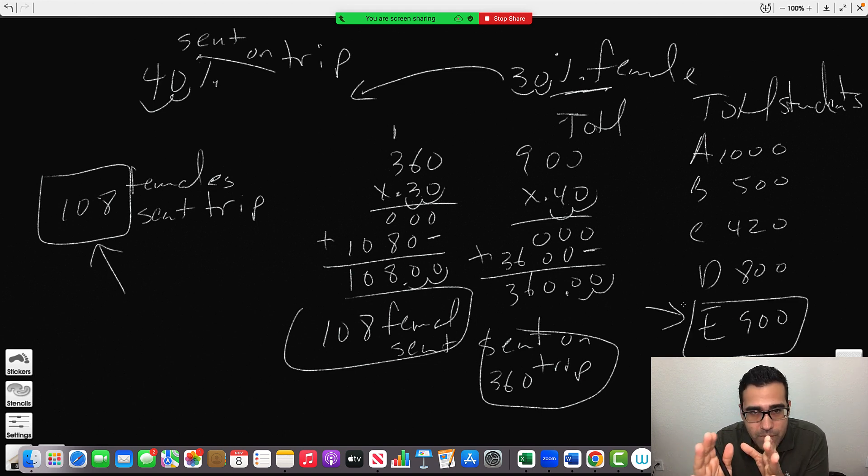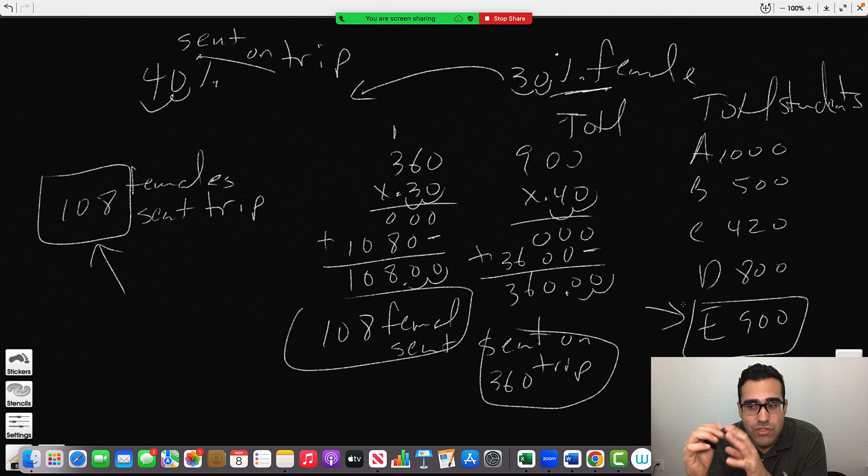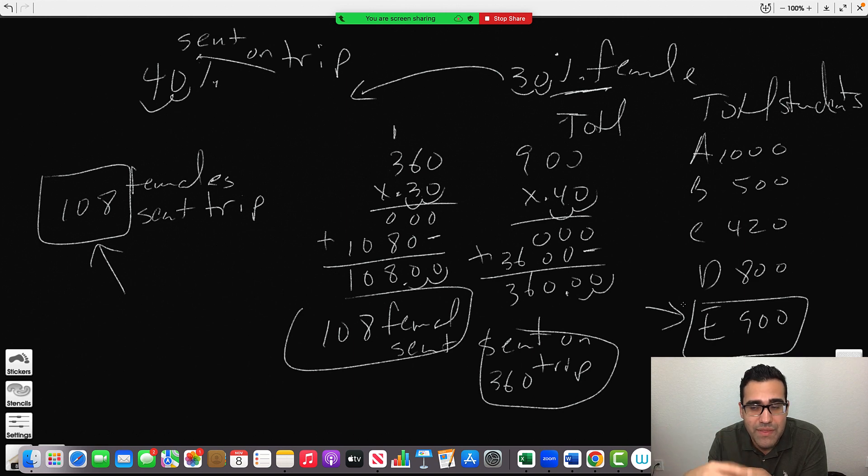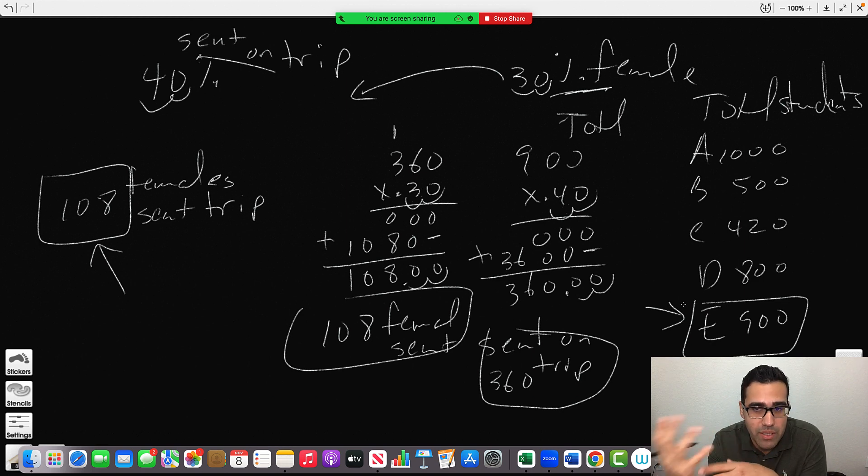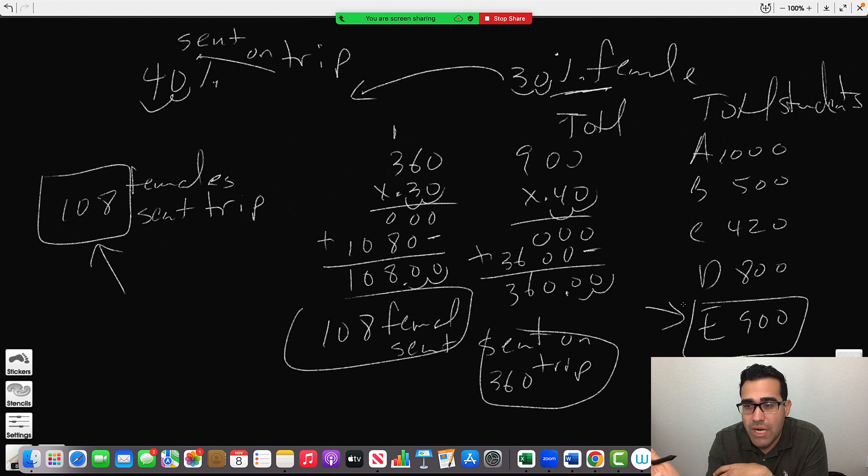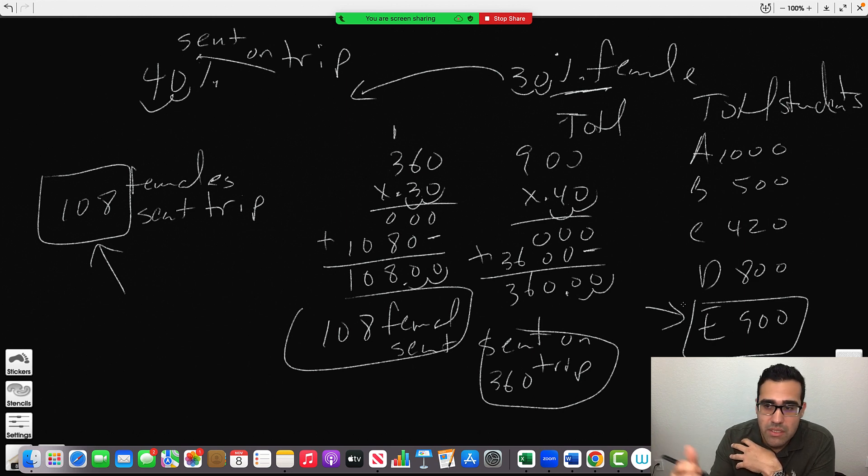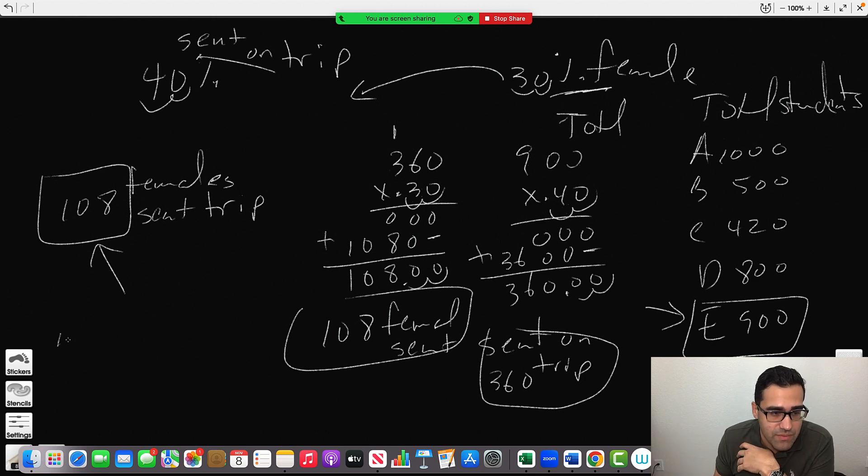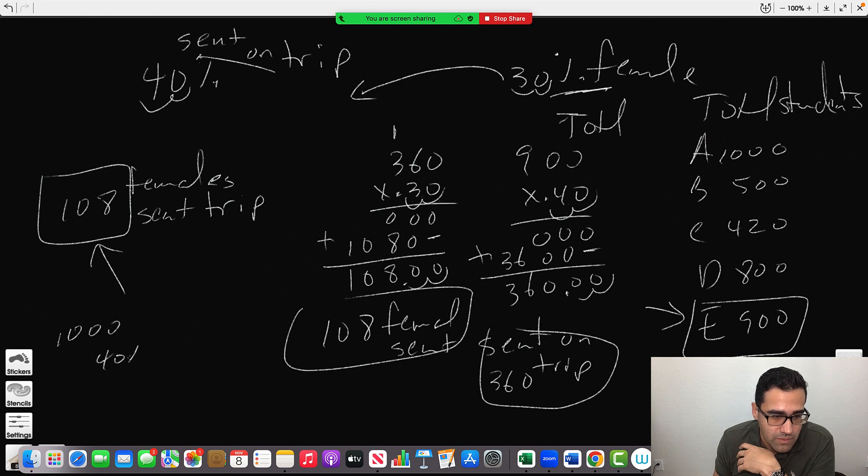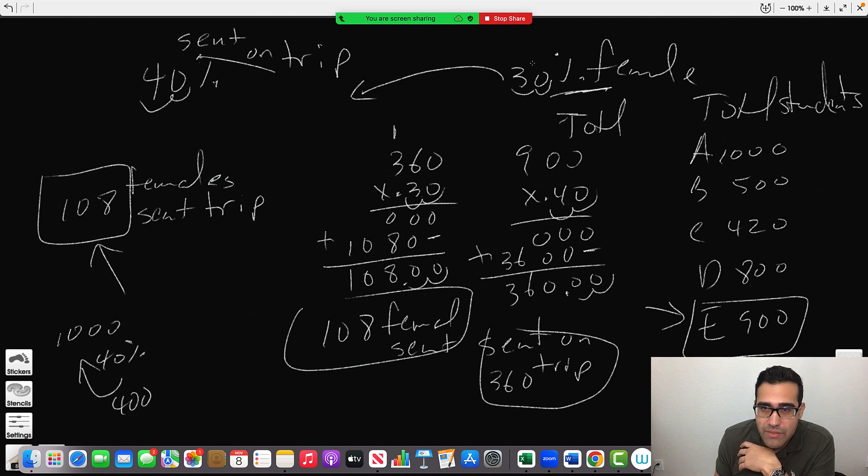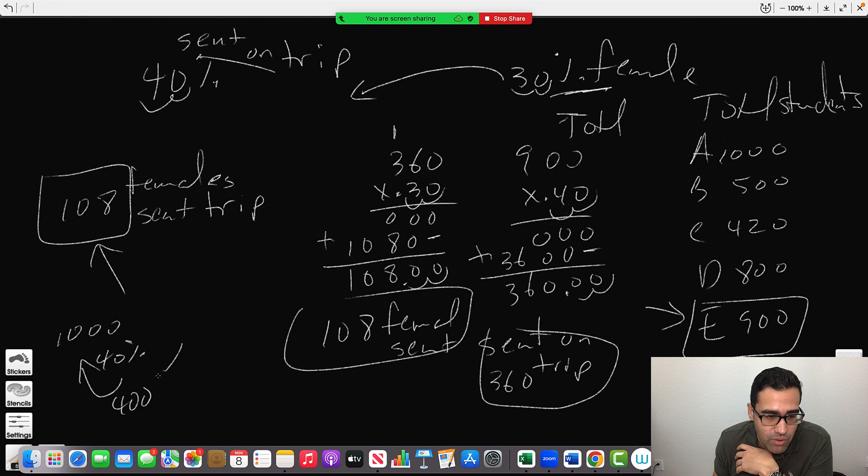Now the first one I tried worked. If you would have tried with 1000, you would have gotten a bigger number. If you would have tried with 1000, you would have gotten 40% of 1000 is 400, and 30% of 400 is 120.